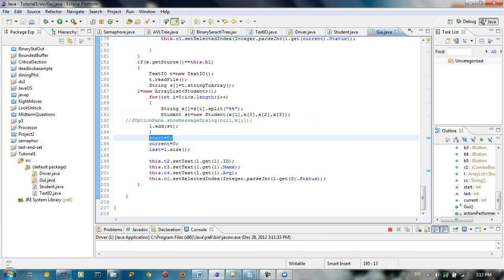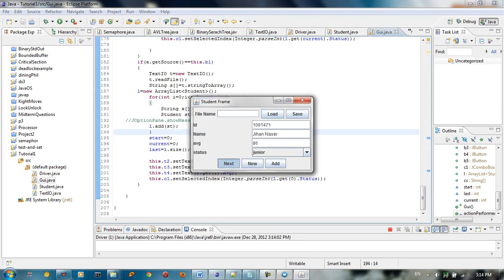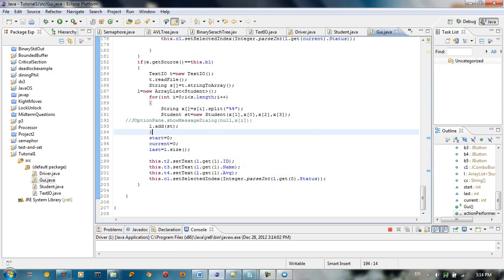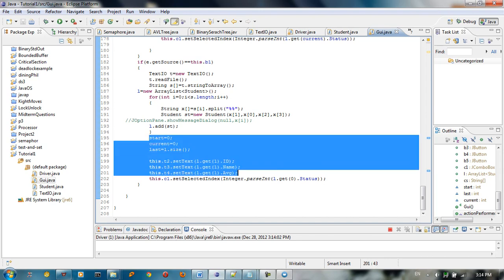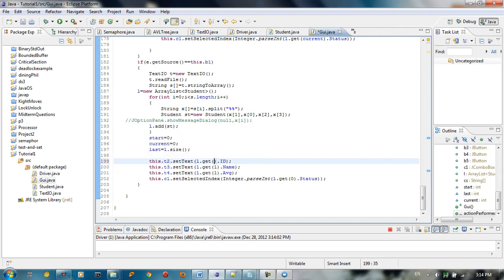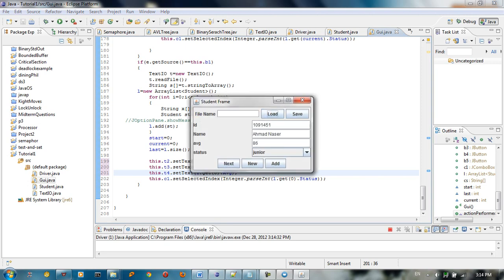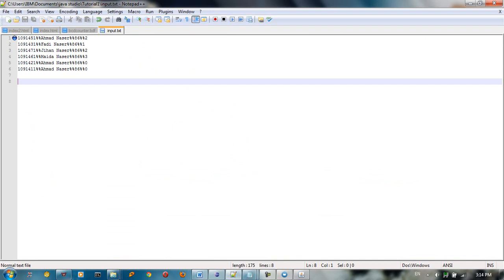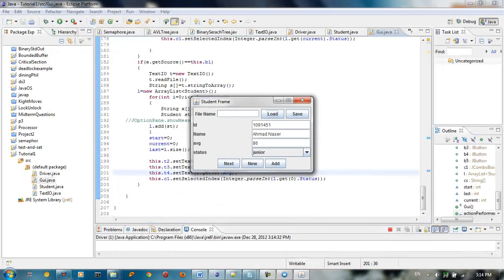We also have start, current, and last variables because we need to navigate using a next button. Start is 0, current is 0, and last is the last element in the list. When you click next, you move current to current plus 1 and so forth. By default we start with 0 and set the element to get element at index 0. When you click load, we load the first element in the file.